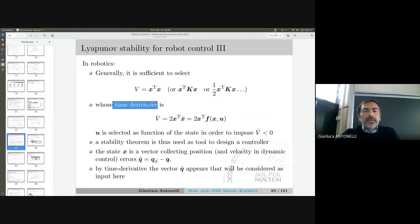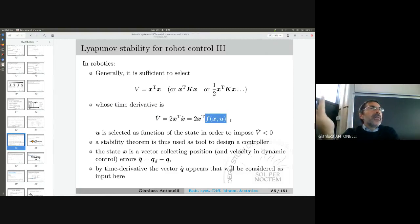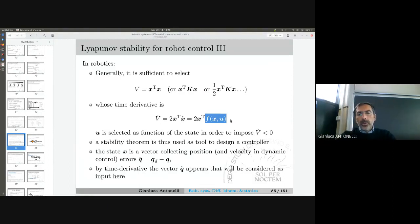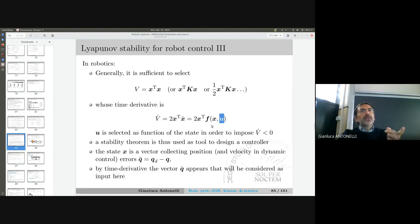The time derivative of this quadratic form is 2 * x^T * x_dot, following the product rule for vectors, so V_dot = x^T * x_dot. I know that x_dot is the dynamics. Here is where the controller design enters: I have an input I can select in order to force this function to be negative. If I am able to do it, I design a controller using the Lyapunov stability theorem.